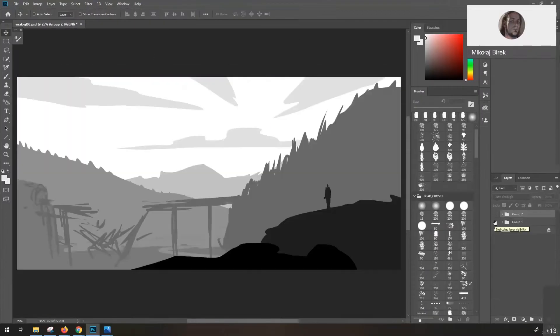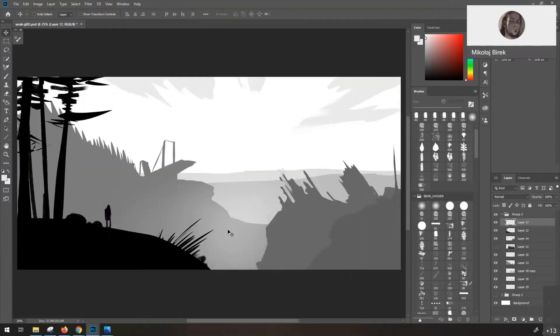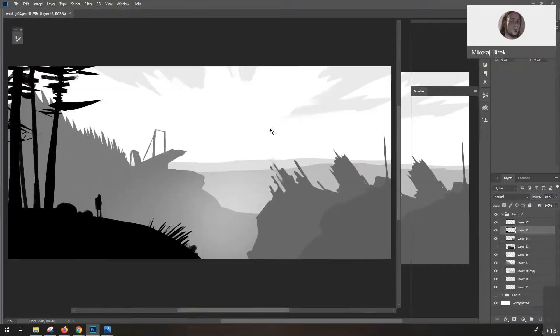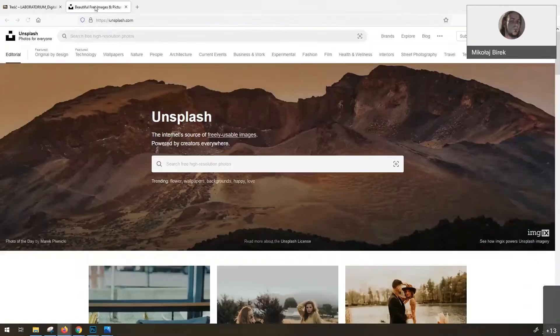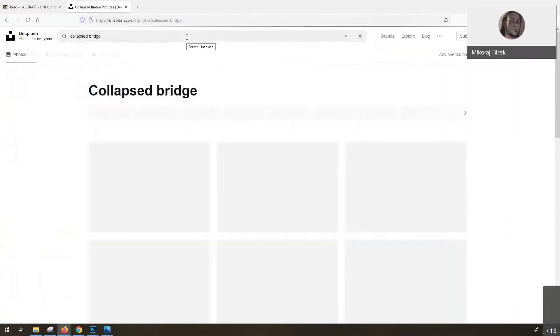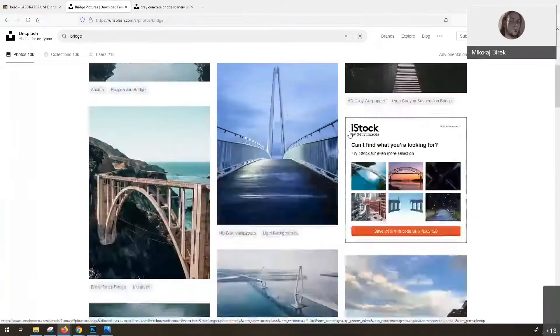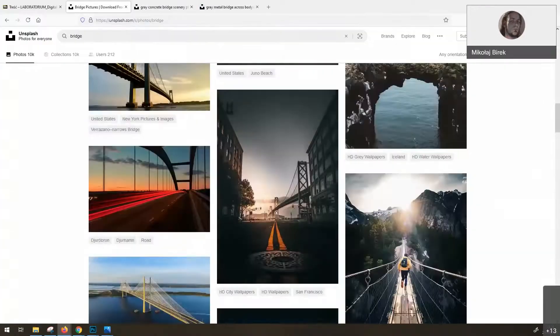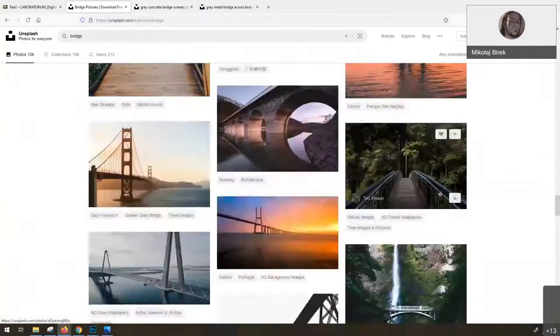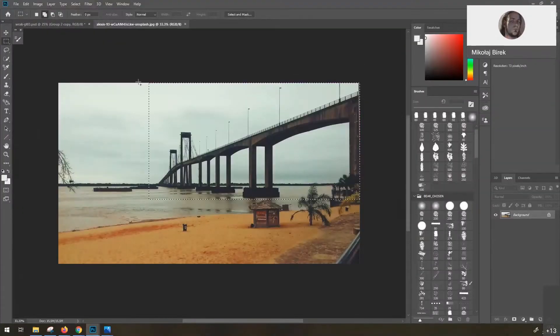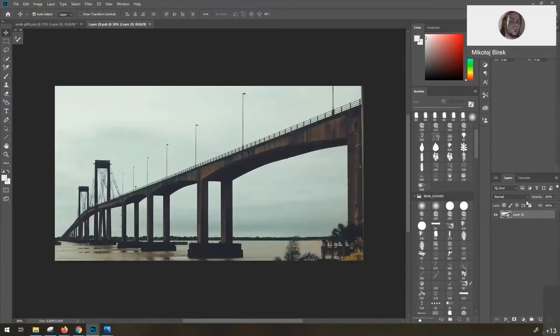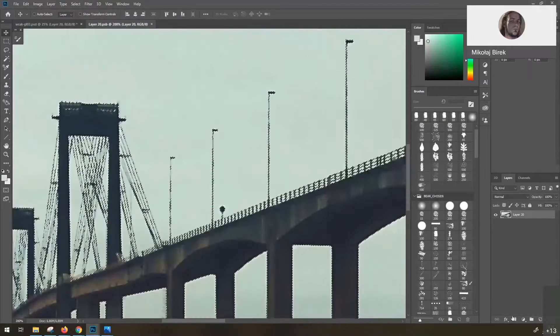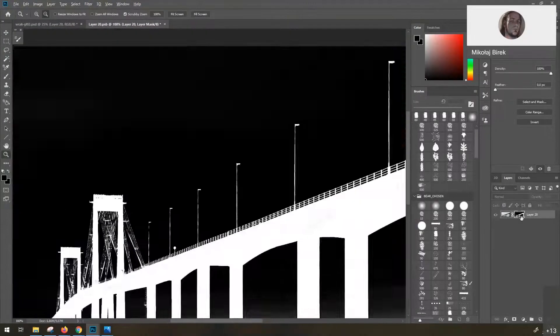So this is a very photo bashing heavy concept art. It's meant to be fast. I made it in about two and a half hours. Here you can see me using only three stocks like Unsplash, like Pexels.